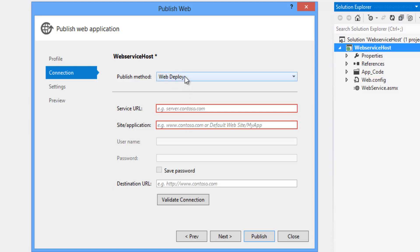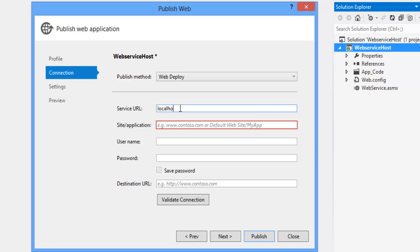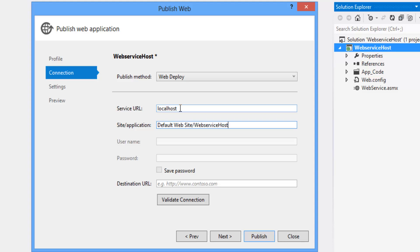For now we will deploy the web service in local IIS. For that give the service URL as localhost and the site application as default website slash name of the project, that is web service host that we have copied. And give the specific URL like HTTP localhost slash web service host.